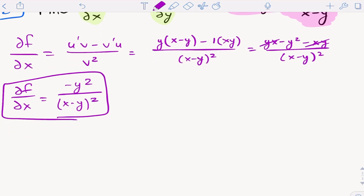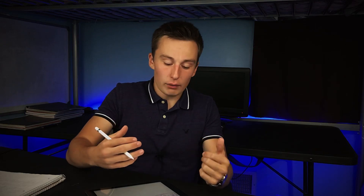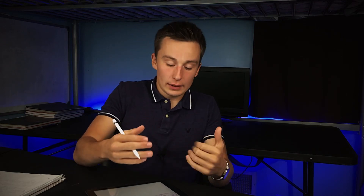You can still do things like product rule, quotient rule, and chain rule. You just have to remember to hold one variable constant.